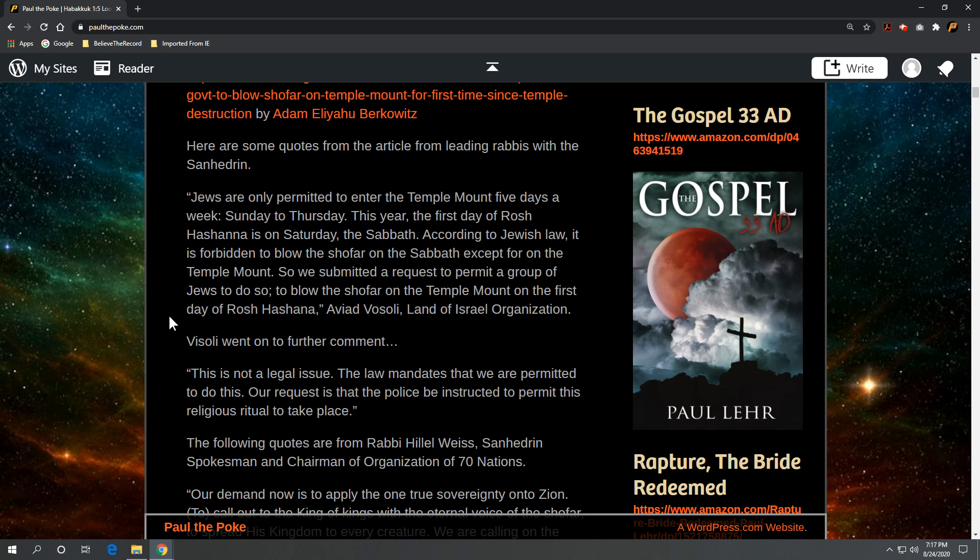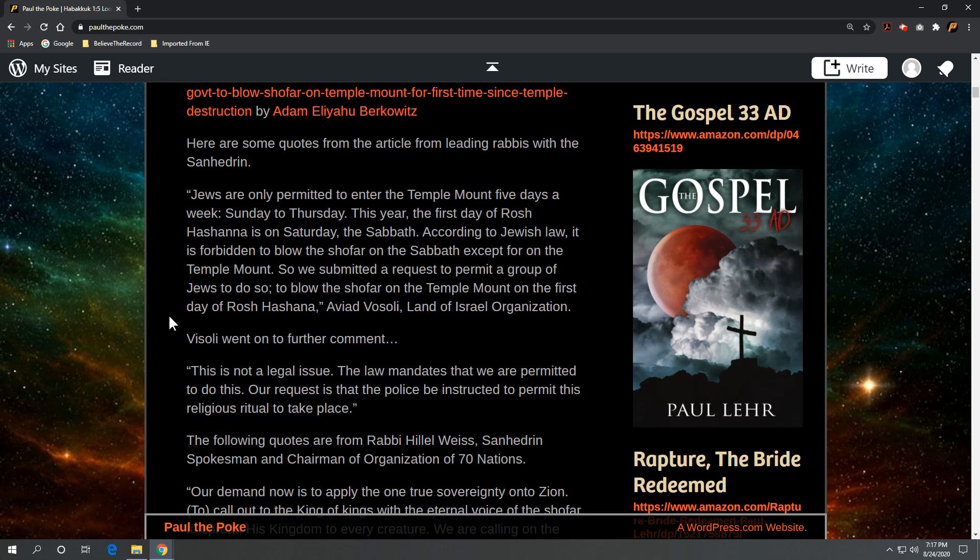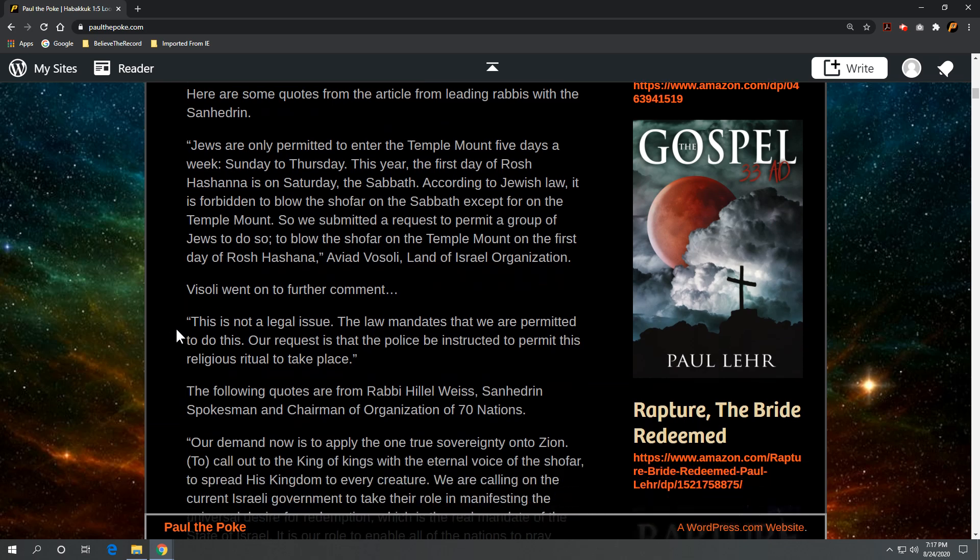Vosoli went on to further comment. And they're referring to the Mosaic law, not necessarily secular law. At least, that's my understanding of it as I listen to this.